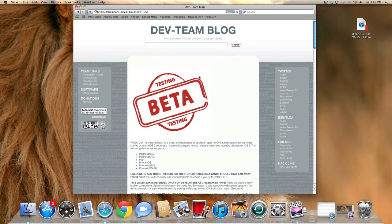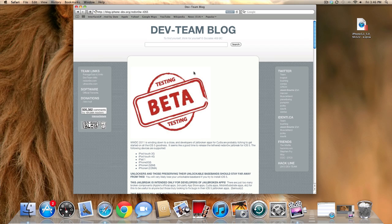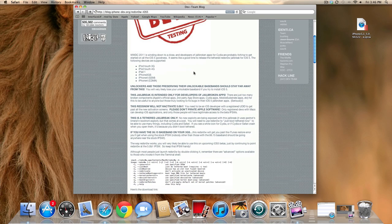I should also note that if you are relying on an unlock, you should not do this, because your baseband will be updated permanently, and you will lose any unlock that you had previously. And you will have to wait until the iPhone Dev Team comes out with a new one, which will probably be a long time from now.